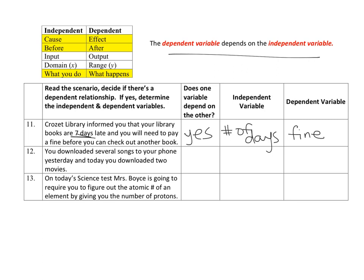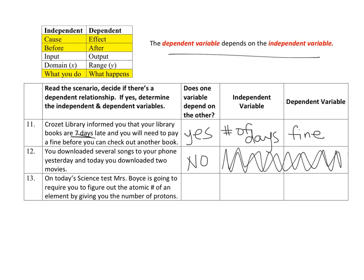The next one: you downloaded several songs to your phone yesterday, and today you downloaded two movies. Your variables are songs downloaded and movies downloaded. Do either of those things have anything to do with each other? They don't. So the answer is no, and you wouldn't have an independent or dependent variable — just leave that part blank.